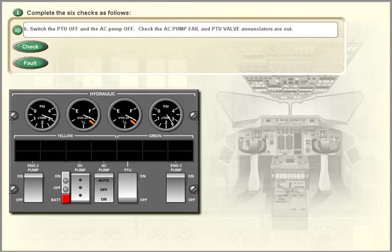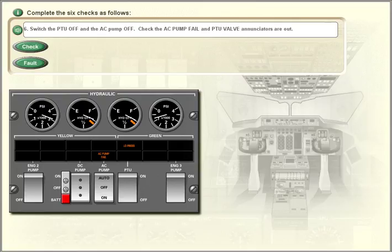Switch the PTU off and the AC pump off. Check that the AC pump fail and PTU valve enunciators are out.